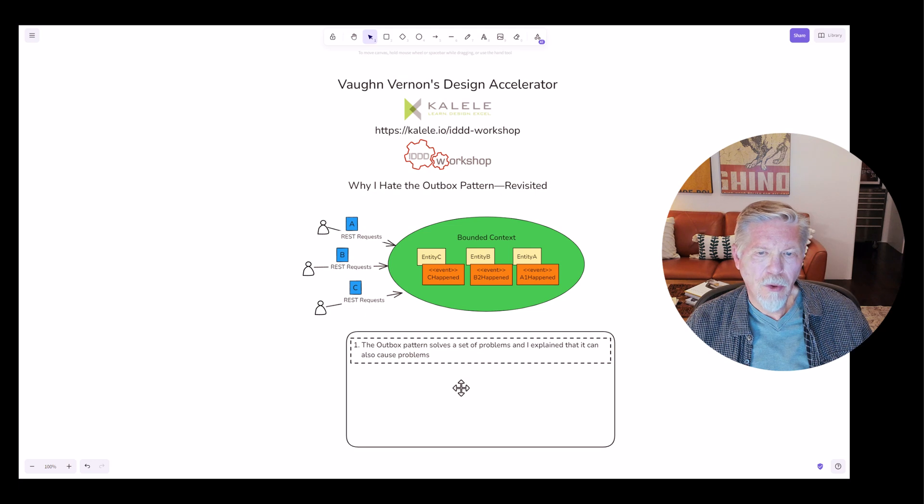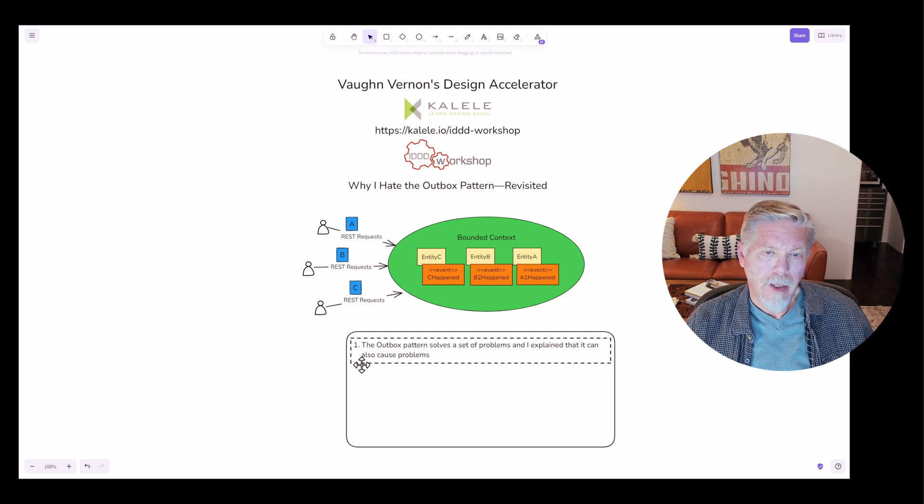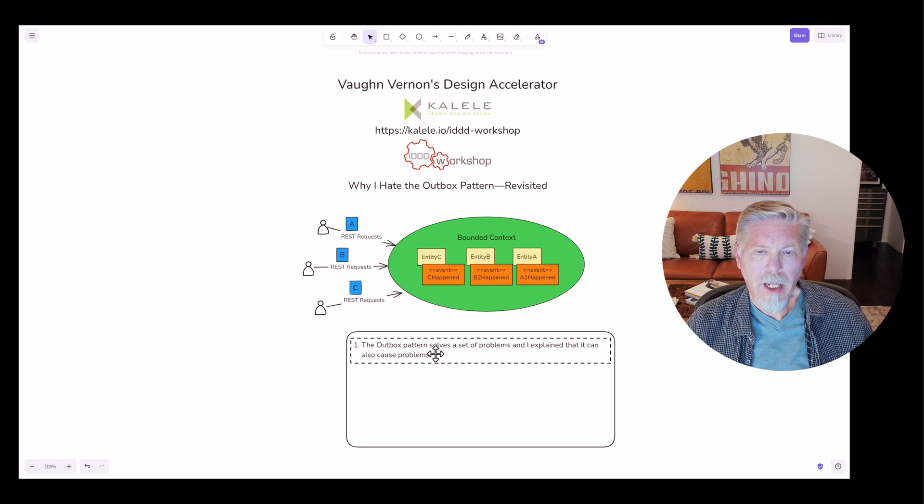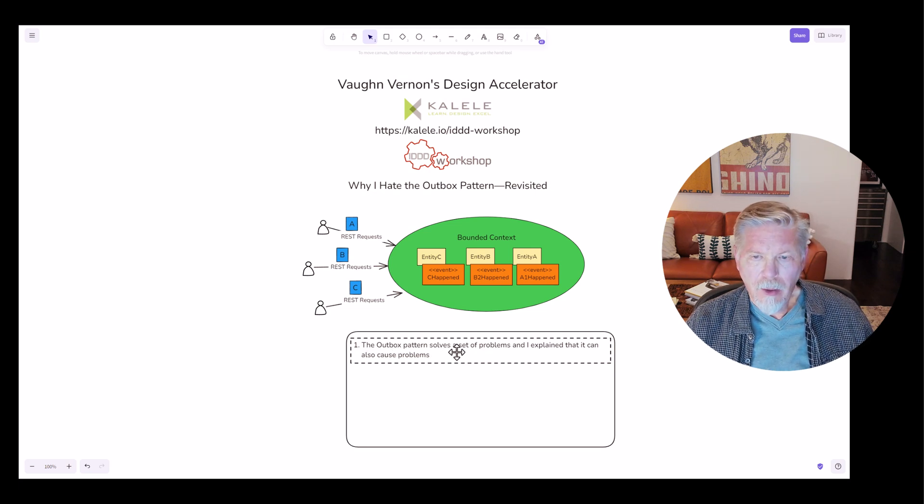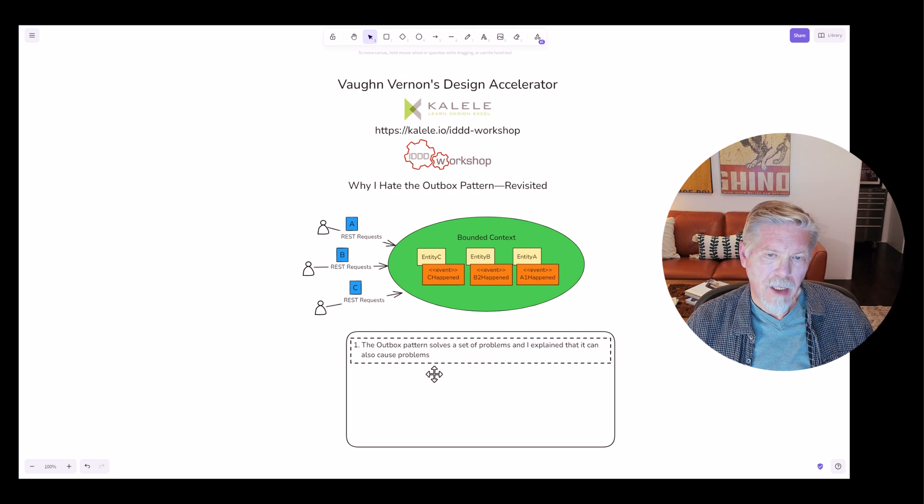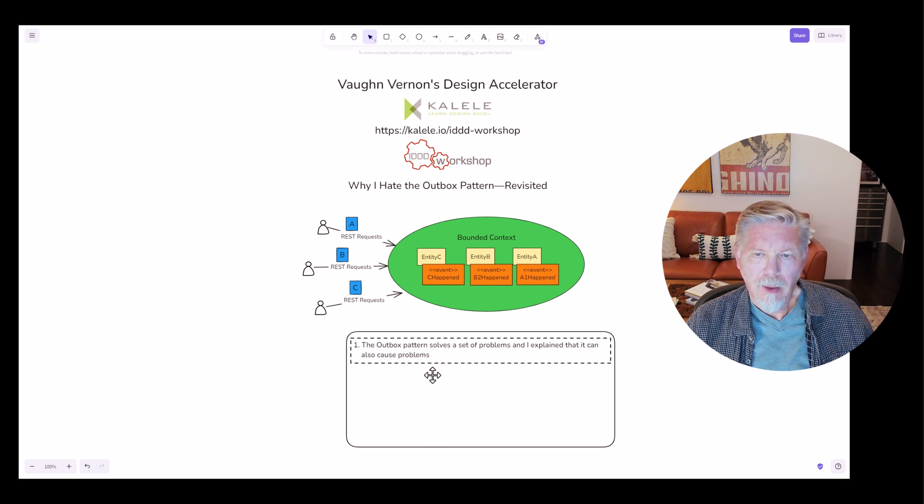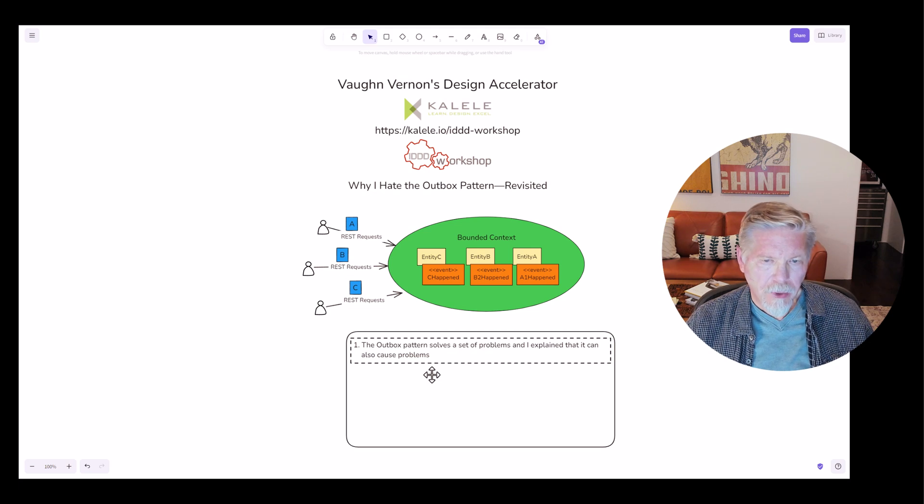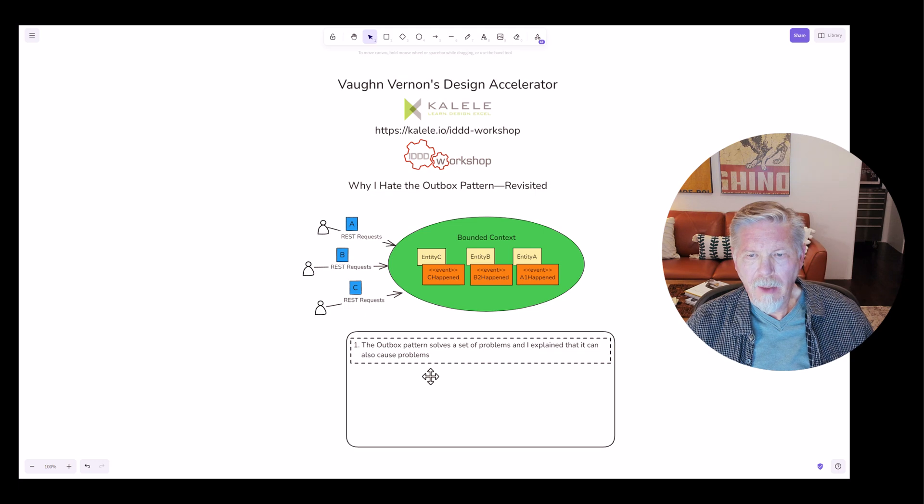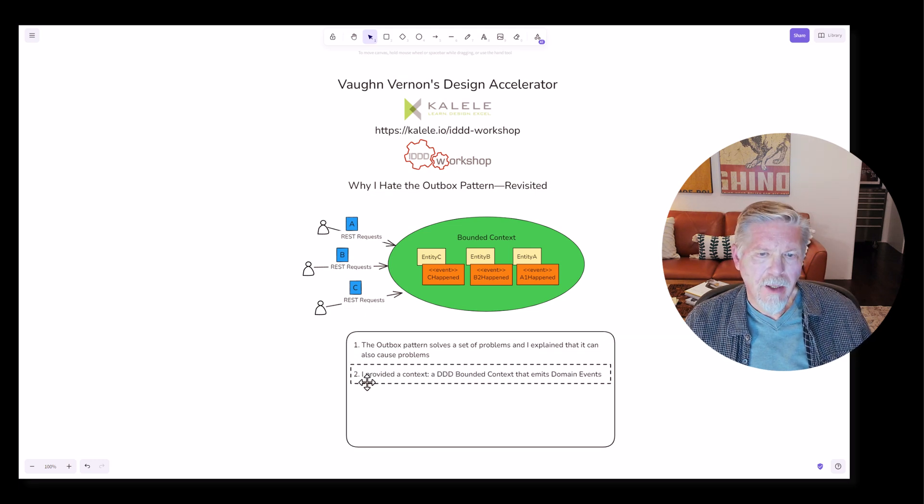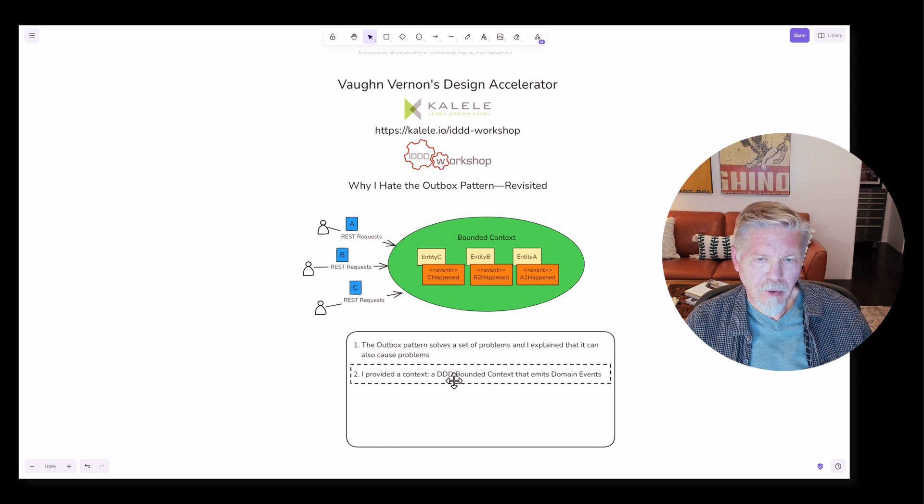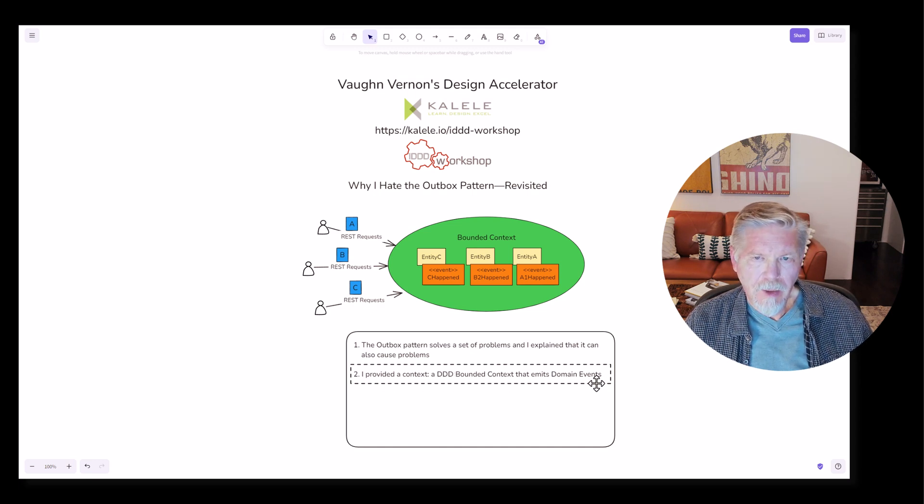Assuming you watched last week's tutorial, hopefully you saw that I stated the outbox pattern solves a set of problems. I also asserted that the outbox pattern can cause some problems. Then I explained both how I think the outbox pattern can cause problems and a solution for that. I provided a context: a domain-driven design bounded context that emits domain events.